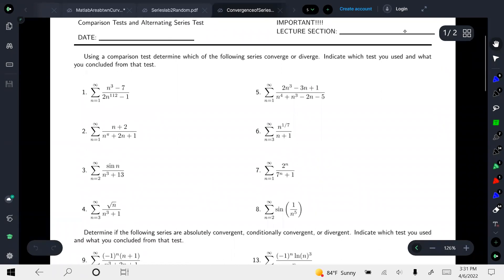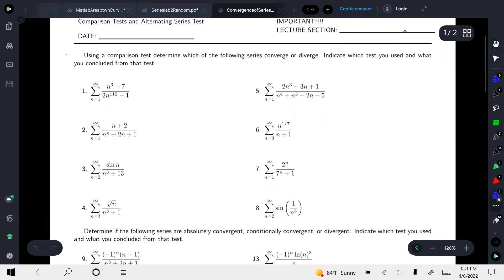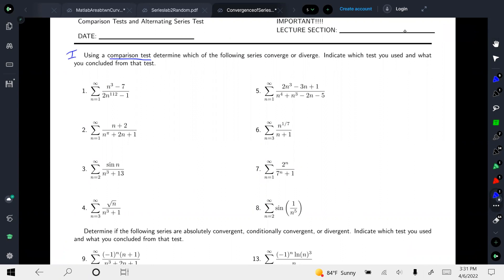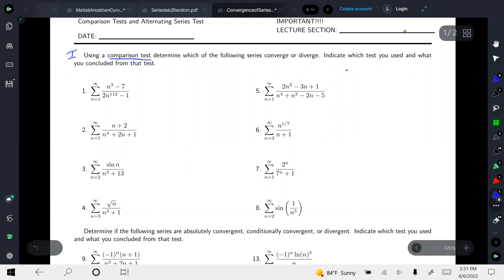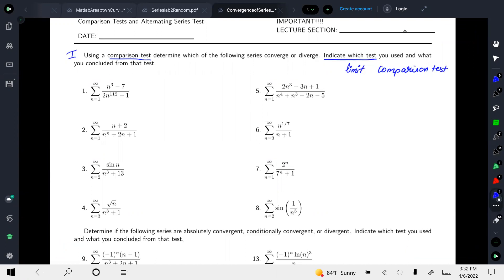In the first type, you have to use the direct comparison test for all the problems. For the ones where you are not able to apply the direct comparison test, you have to use the limit comparison test. You must also indicate the test name you are using to solve the problem.